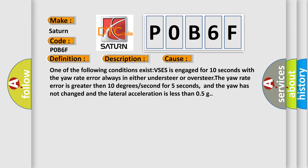The yaw rate error is greater than 10 degrees per second for 5 seconds, and the yaw has not changed and the lateral acceleration is less than 0.5 g.